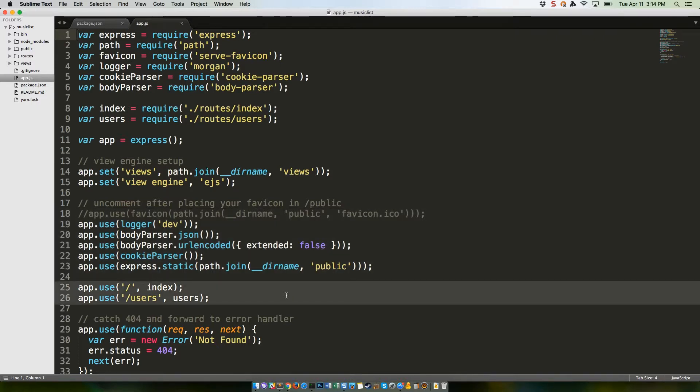Lines 25 and 26 are important. These tell the app which route files, defined above on lines 8 and 9, to use for which URL paths. One route file can handle multiple paths.